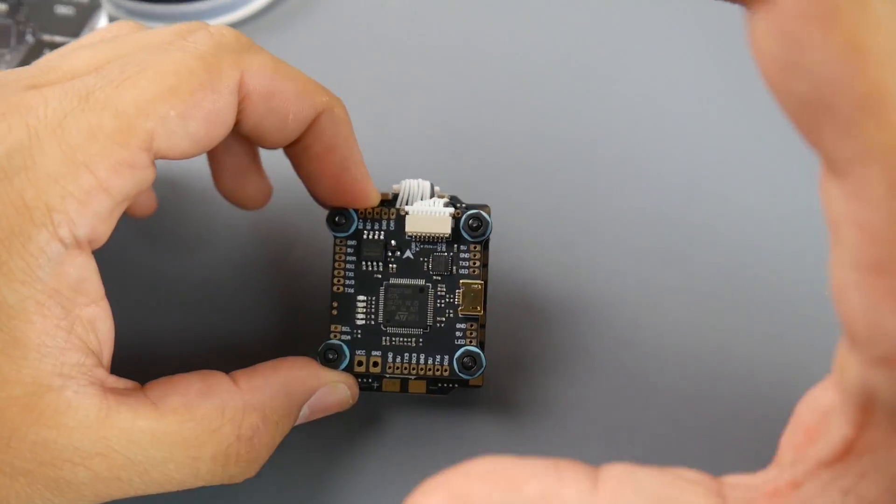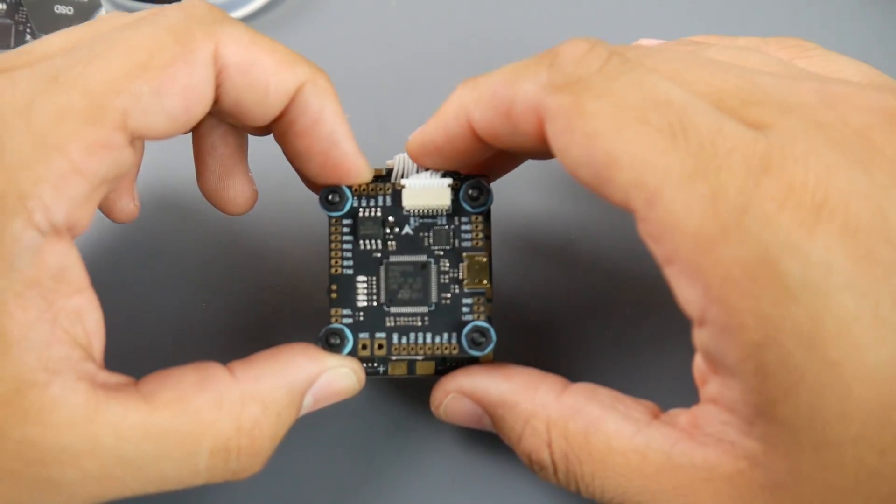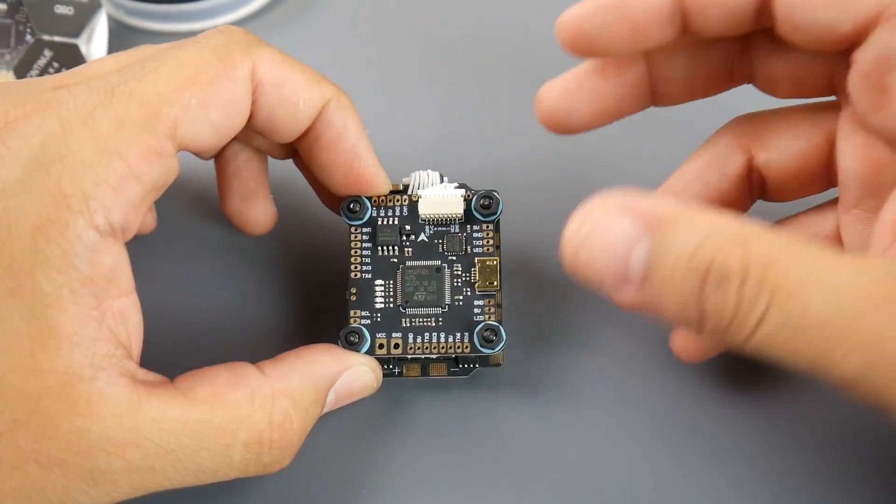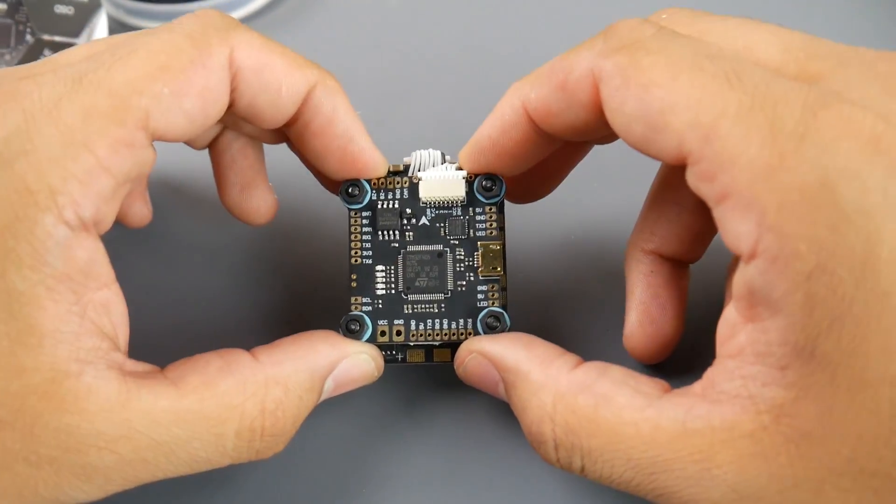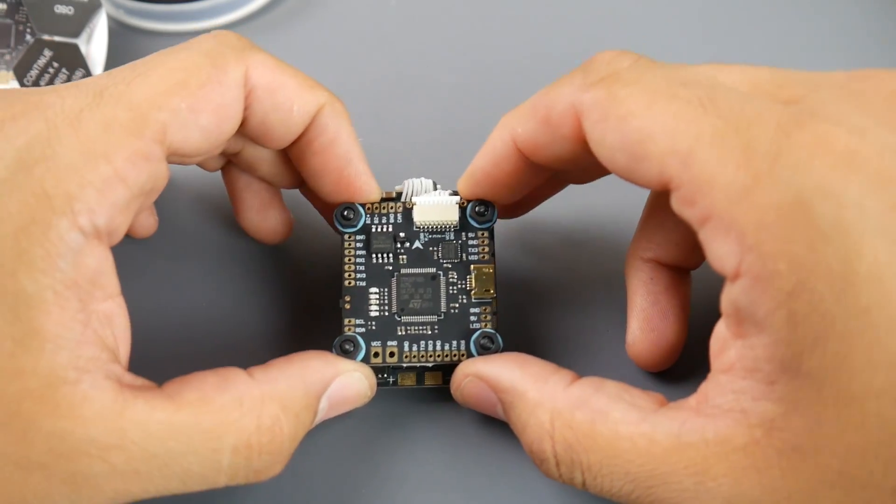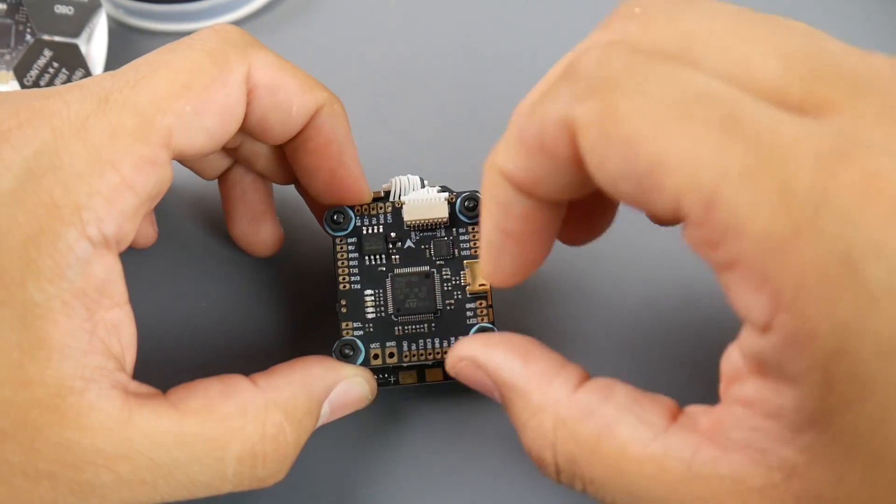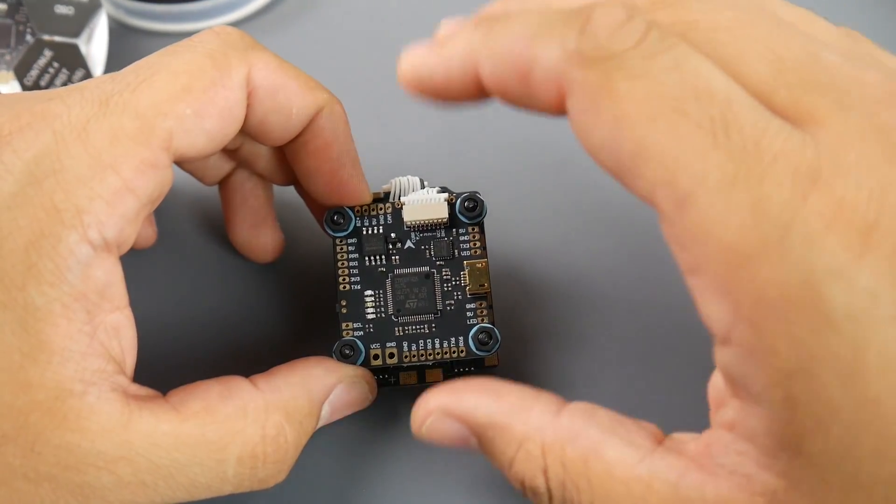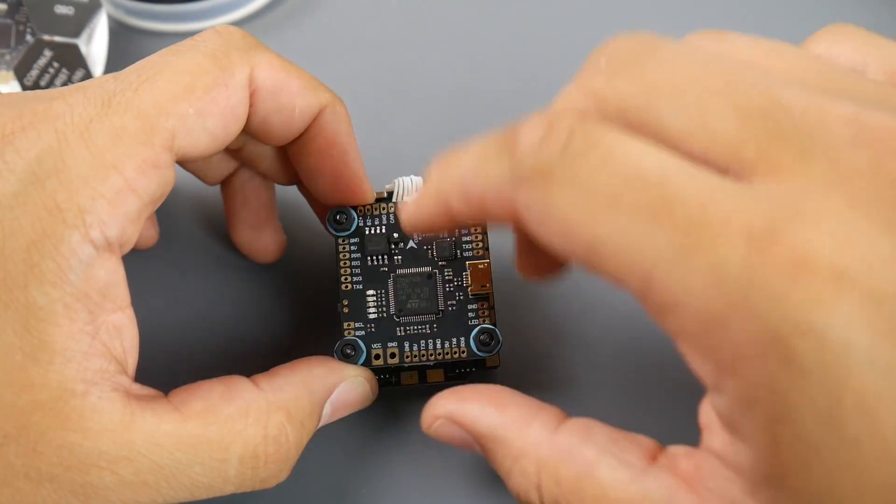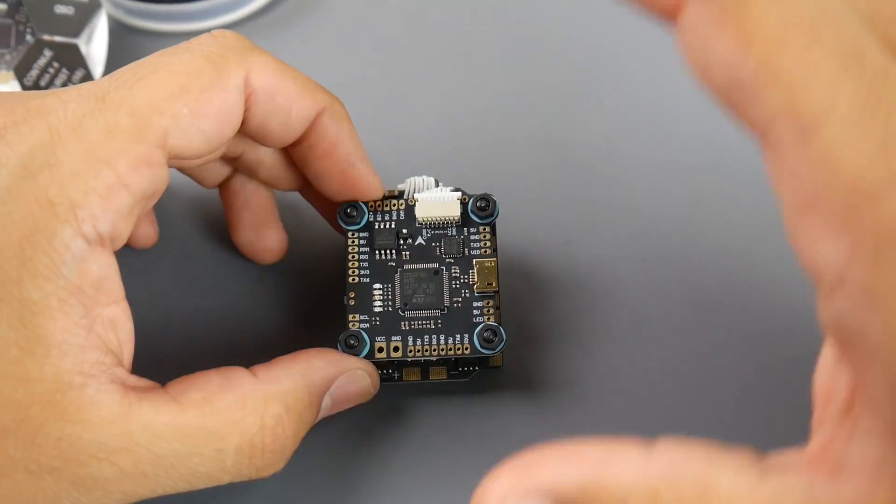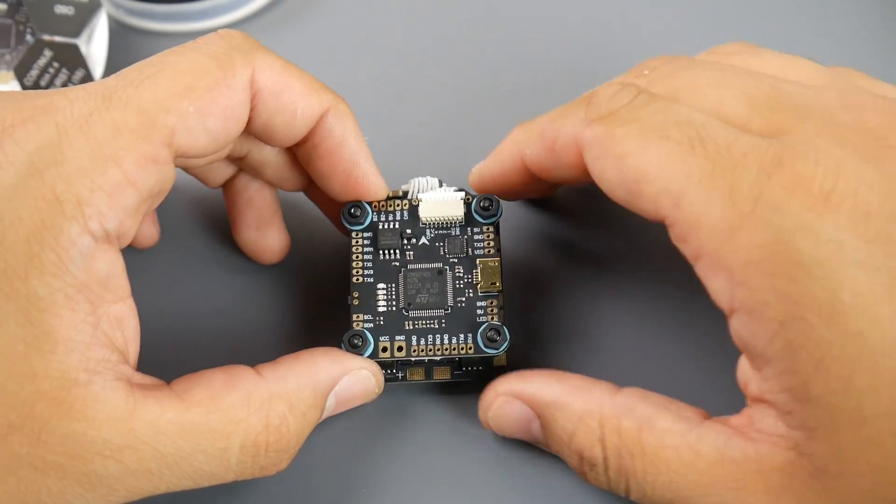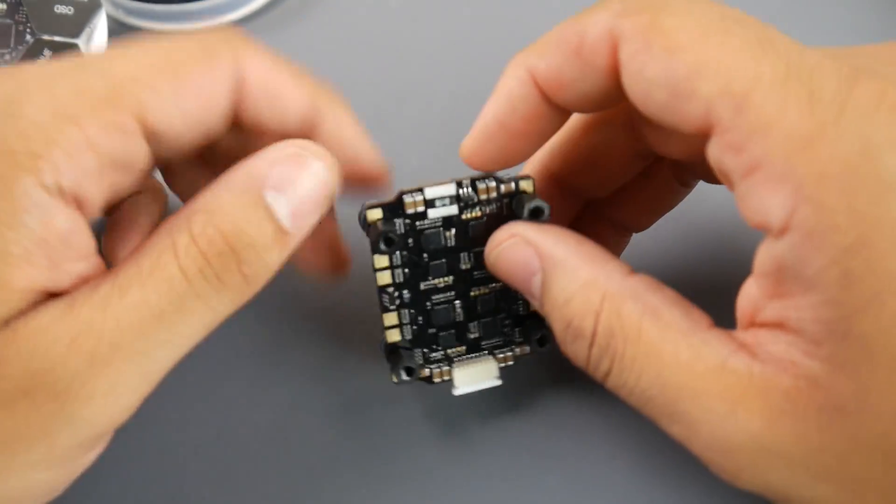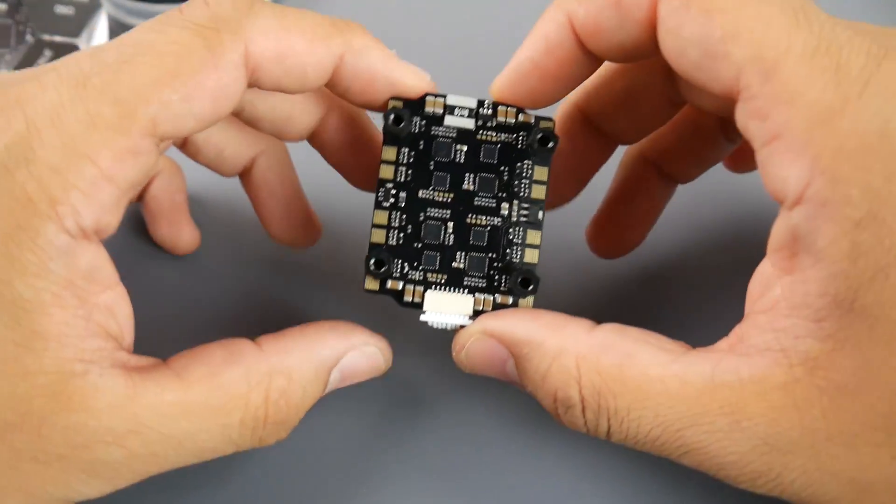Let's take a look at the flight controller. The flight controller itself is an F4 flight controller with OSD and it can take up to a 6S input. So the voltage regulator on board will handle regulation for all the internal components. This thing can take raw 6S input which is really nice.